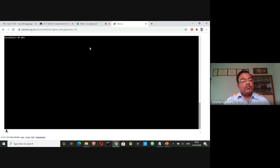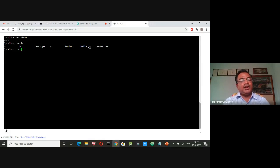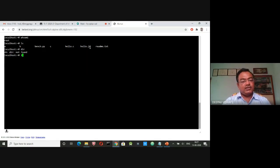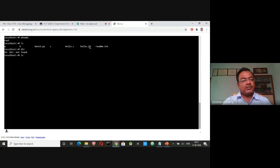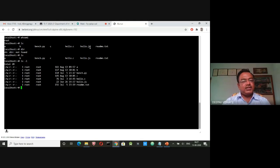Typing 'whoami' at the prompt shows I am the root user. The ls command lists files — it is similar to dir in DOS, but the dir command won't work in Linux. You must use ls. 'ls -l' gives a long listing of files.